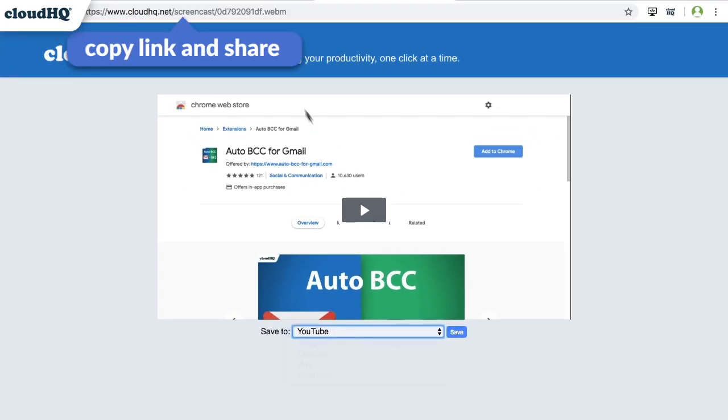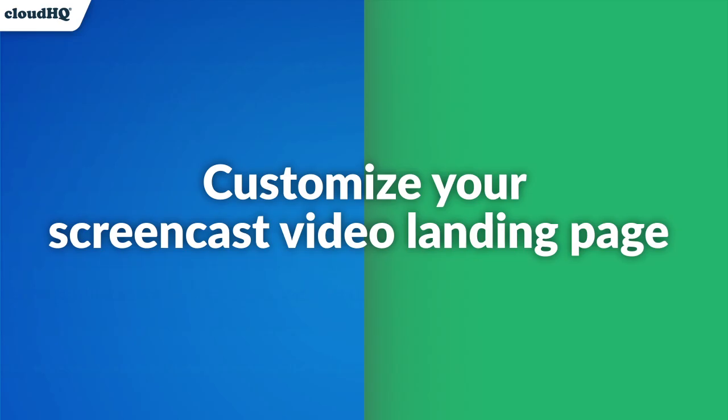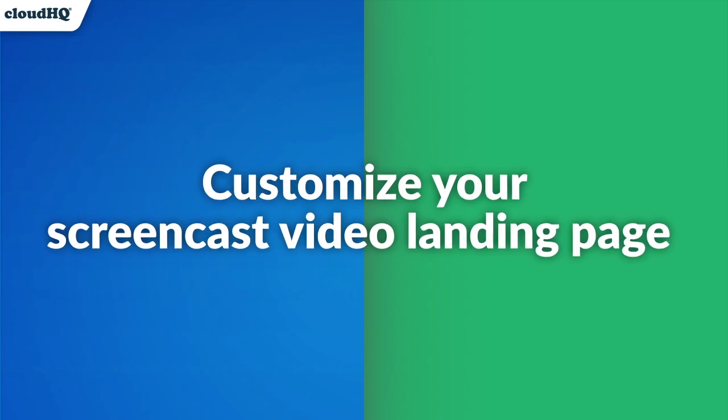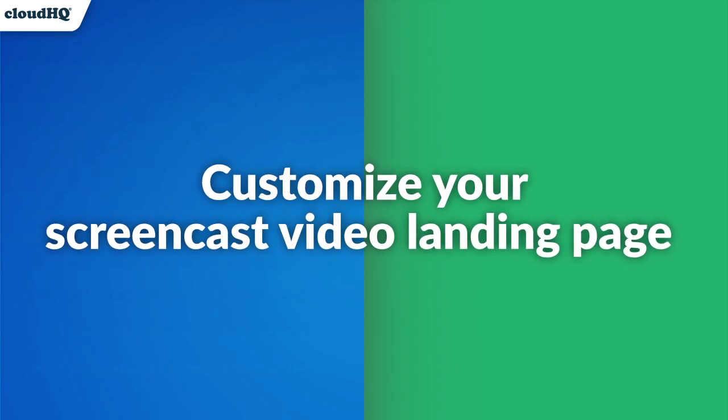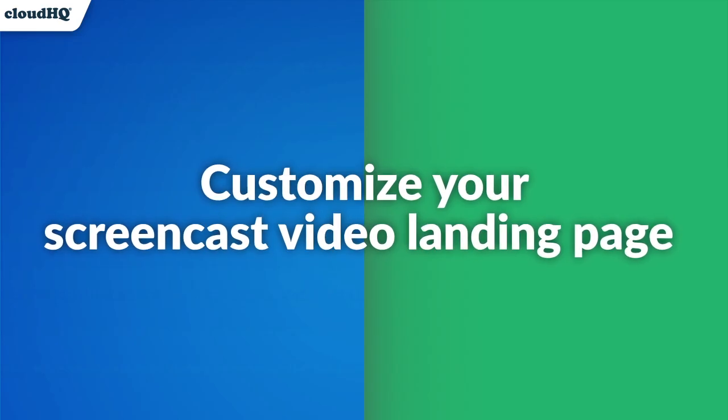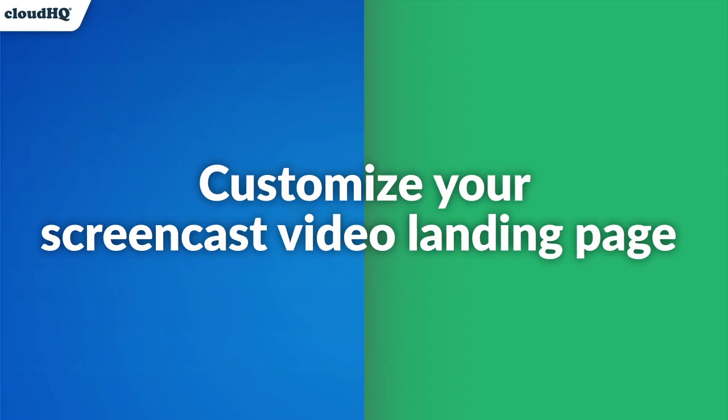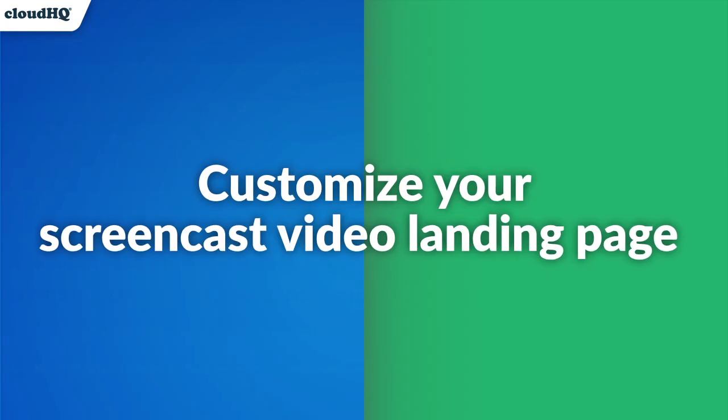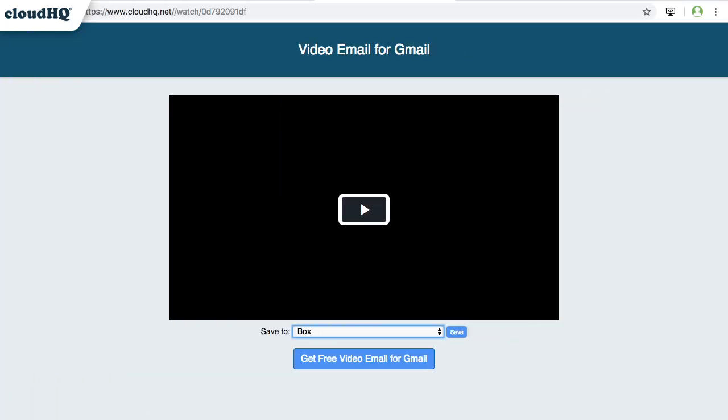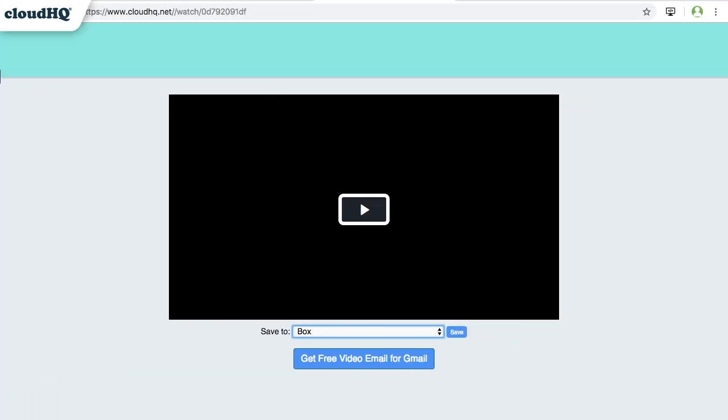I can also copy the link to this screencast video landing page and share it with whoever I want to. You can also customize your screencast video landing page. The screencast video that you record will be housed on a landing page that you can customize to fit your company or brand. You can change the color, the text, and even add a logo.